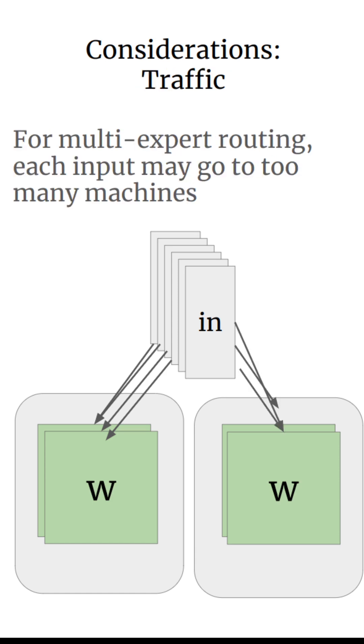Another consideration that's more subtle is the traffic in our system itself. If we decided that each token should be sent to a very large number of experts, and they're all divided up into different devices, then we end up overwhelming the network itself. We only have a fixed amount of bandwidth in our system, and in order to do this efficiently, we don't want too much traffic when deciding which experts we should send things to.